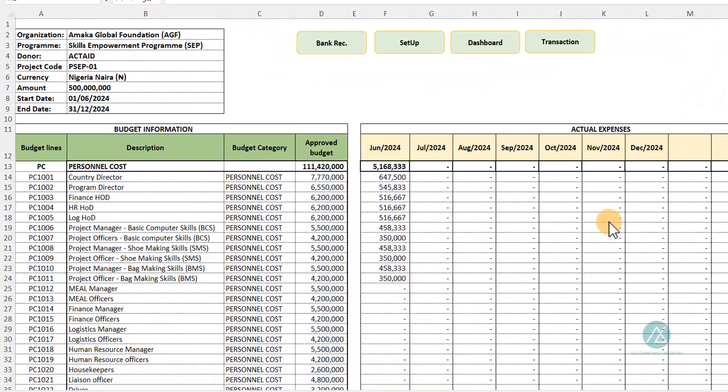Welcome to the budget section of the budget performance manager. In our previous video we looked at the setup section and also the overview — a walkthrough video on the different sections of the template and its functionalities. We'll be taking each section to guide you on how to use this template and maximize its function.